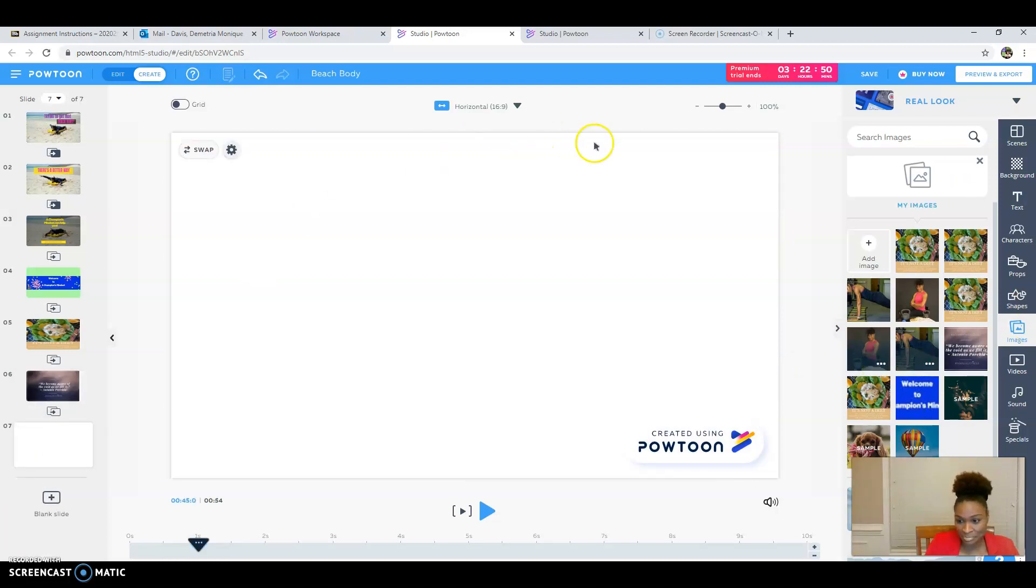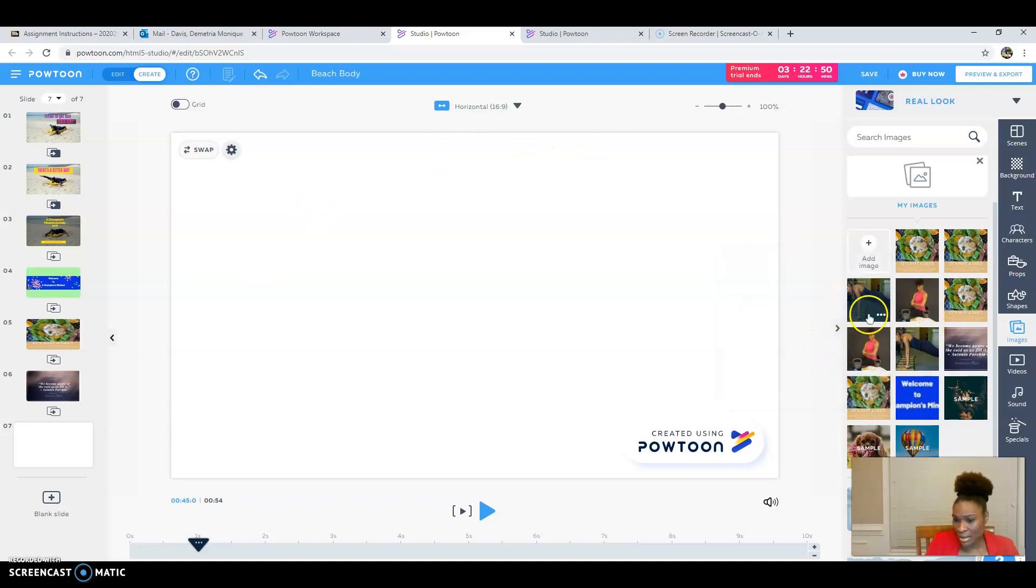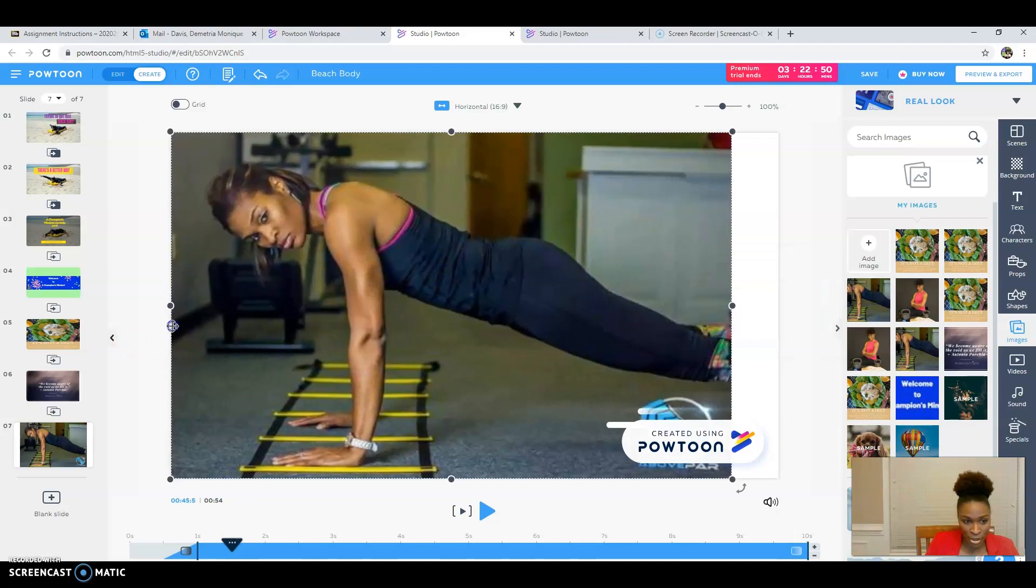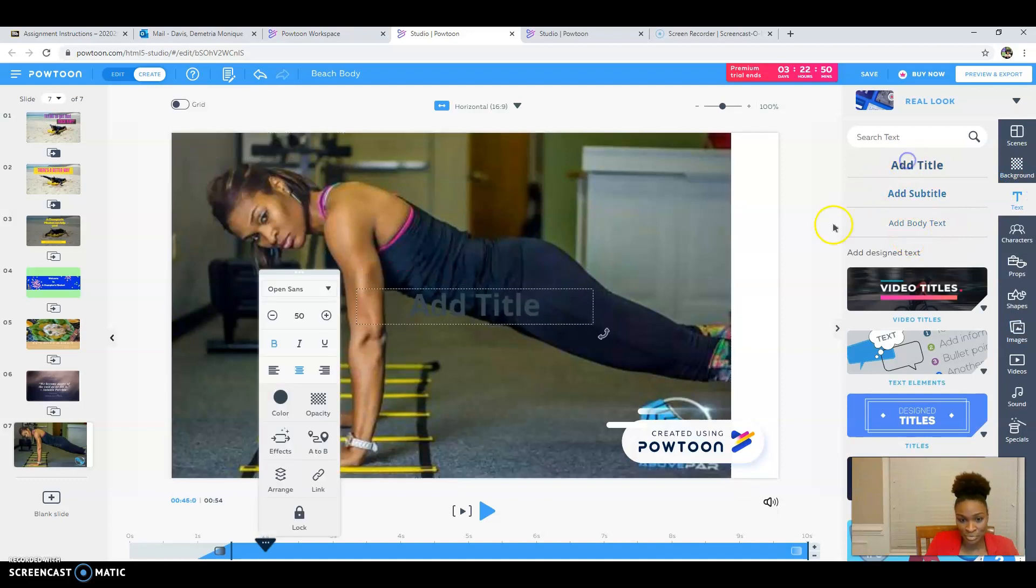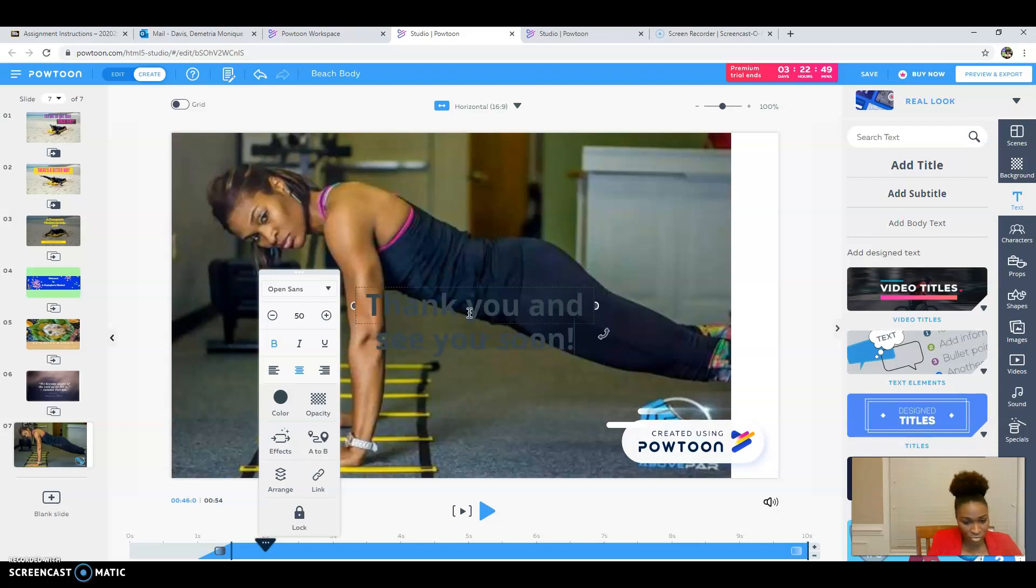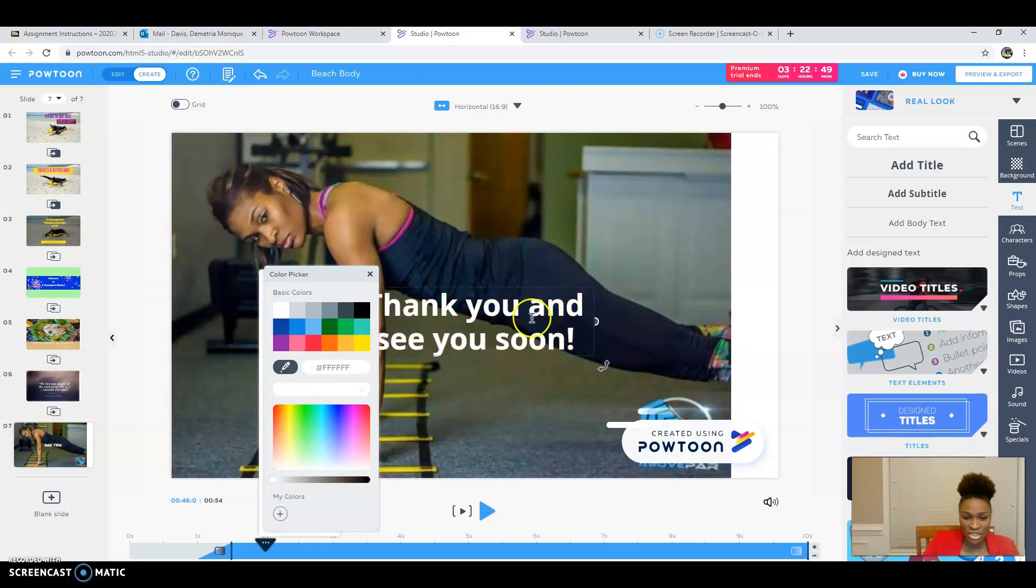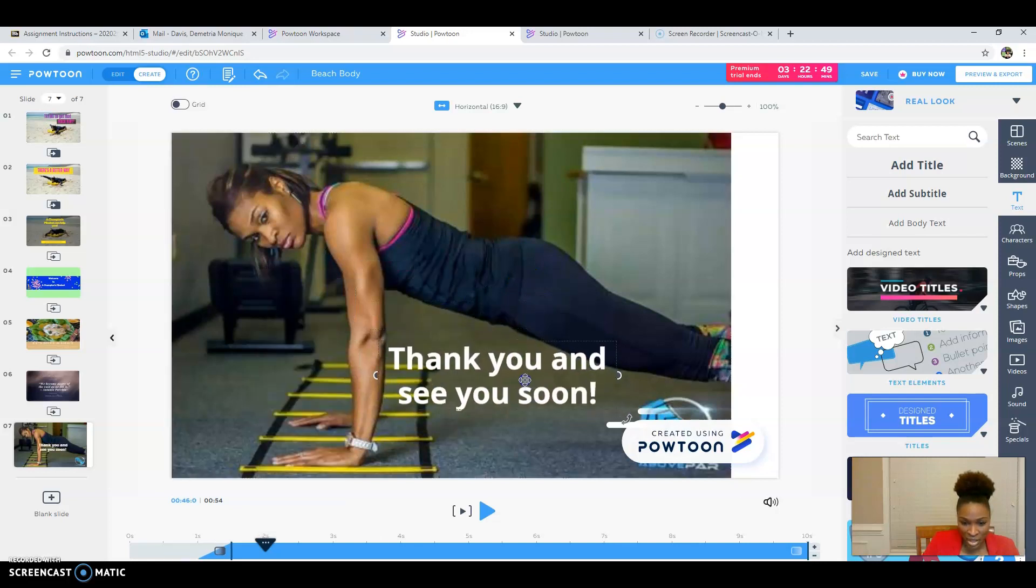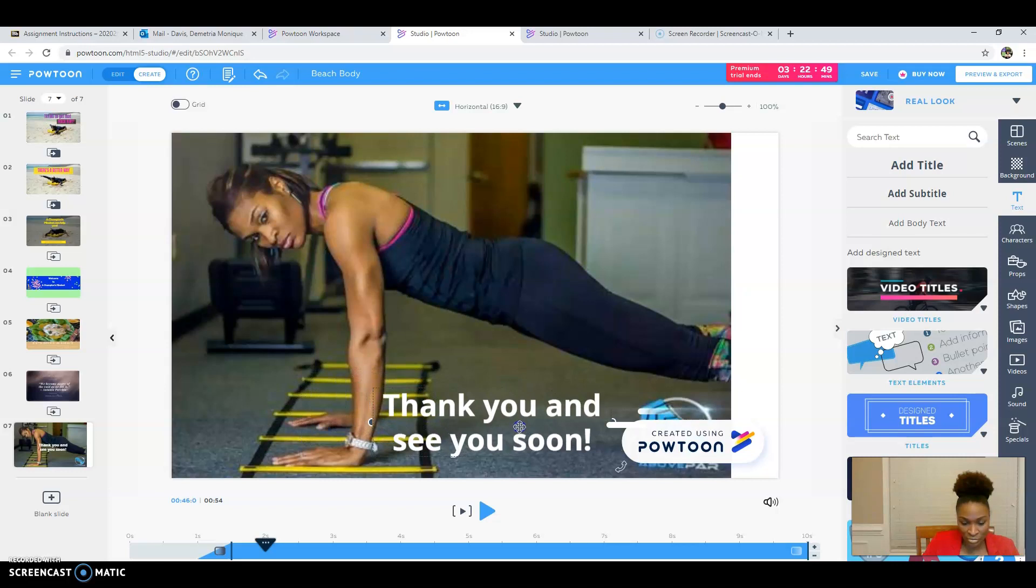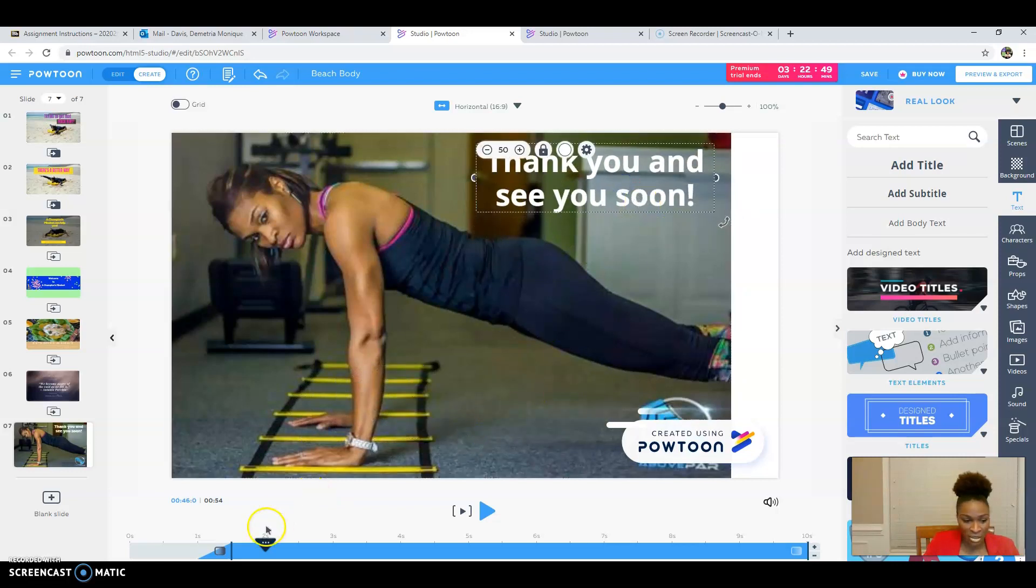And my last slide, I am going to, let's see, I'm going to add this picture. I'm going to make it a little bit bigger. And then I'm going to add some text to it. And I'm going to say, thank you and see you soon. Got to change the color. What color do you guys think? Purple. Yellow. Let's just do that. And we'll move it right down here. Or we can put it up here.